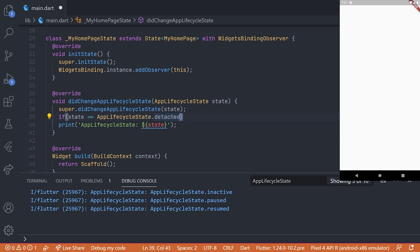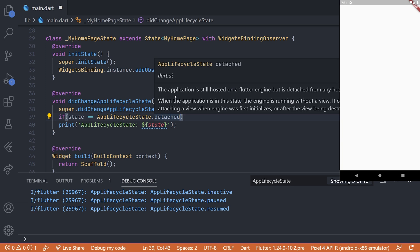For example on paused, you could have that you would save a timer or a date. And then when you get back to resumed, you could calculate the time that was actually spent in the background to reduce the timer's time.